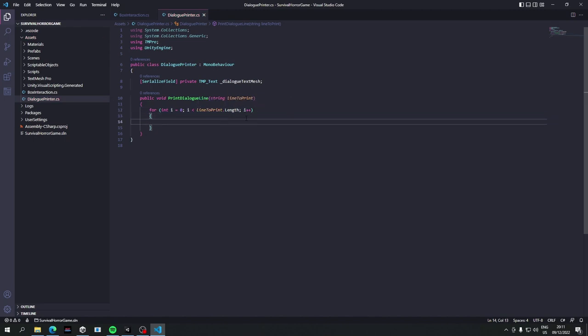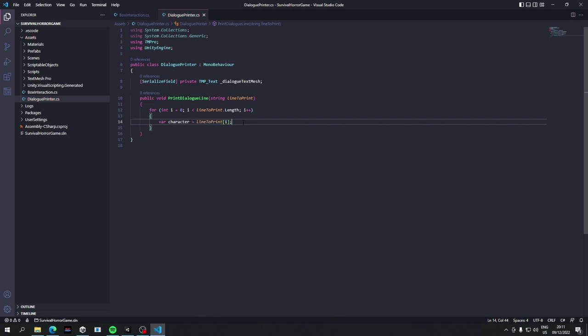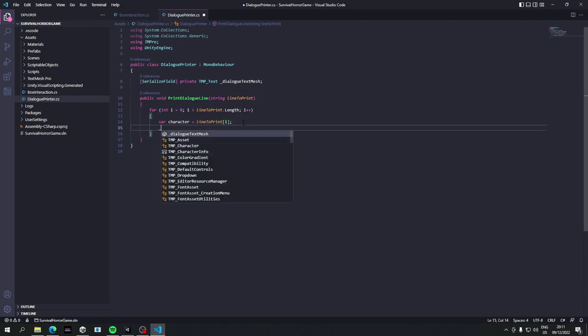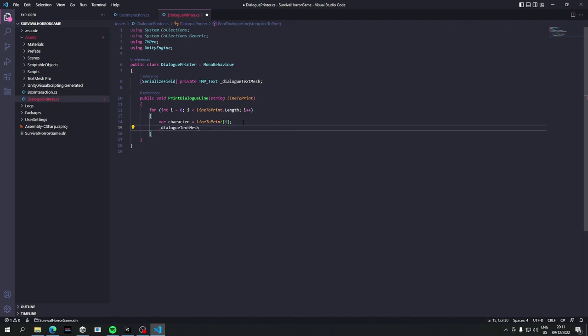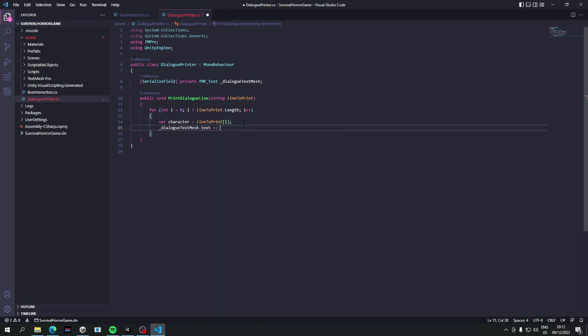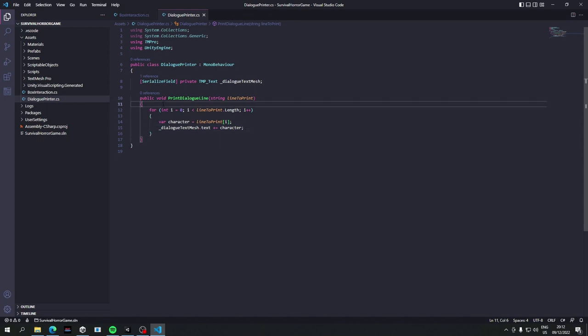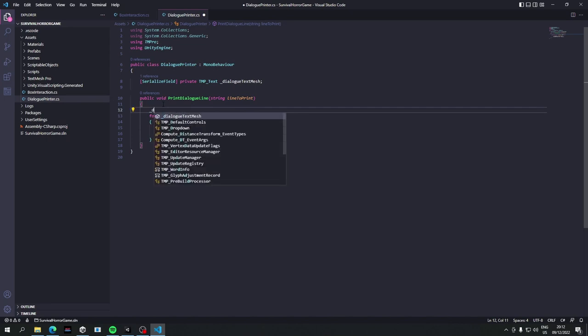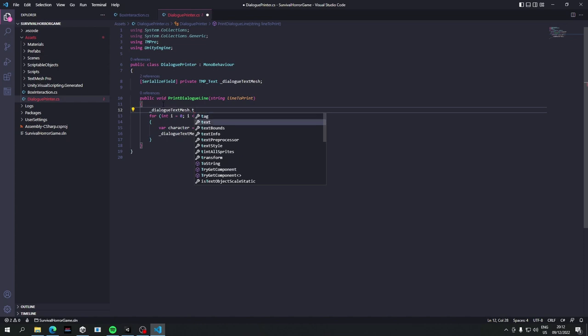So let's do that. Let's do a for loop and we'll just say when i is less than line to print length, i plus plus, and then here we're just going to say line to print i, so the index we're currently at. And let's store this in a variable, so just for better readability, so var character equals line to print. Perfect. Okay, now how do we actually put it onto the text? Well we just have to say dialog text mesh plus, sorry, dot text plus equals character.